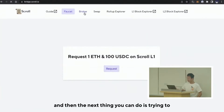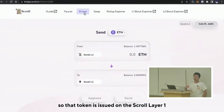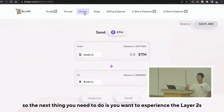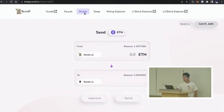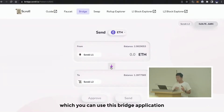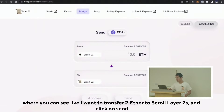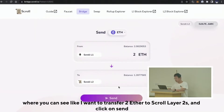That token is issued on the Scroll Layer 1. The next thing you need to do to experience Layer 2 is deposit and transfer that token from Layer 1 to Layer 2, which you can do using this bridge application. You can see I want to transfer two Ethereum to the Scroll Layer 2, and then click on Send.